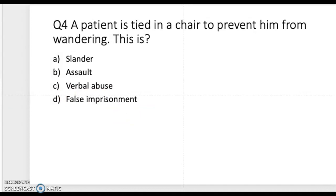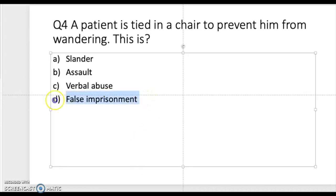Question four: a patient is tied in a chair to prevent him from wandering. Is this slander, assault, verbal abuse, or false imprisonment? Take a moment to think. The correct answer is false imprisonment. We are not supposed to tie anyone to a chair or anything like that — doing so constitutes false imprisonment.